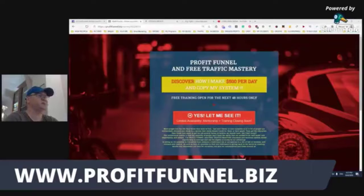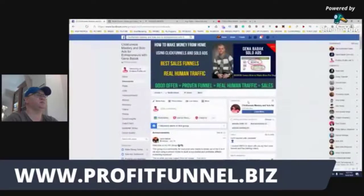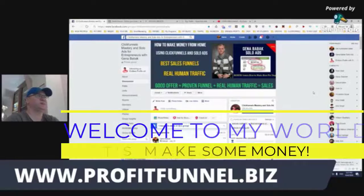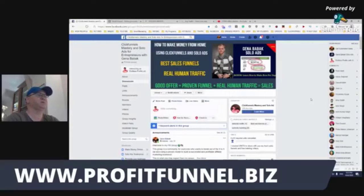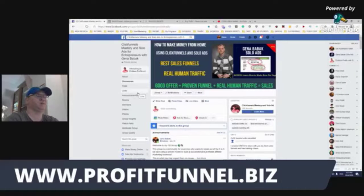Hi guys, Gino Babak with you. This is actually a video which I decided to create for my group ClickFunnels Mastery and Solo Ads for Entrepreneurs with Gino Babak. Today I just want to remind you all about all the tools you may find inside the group and about my funnels which you can actually get free access to.